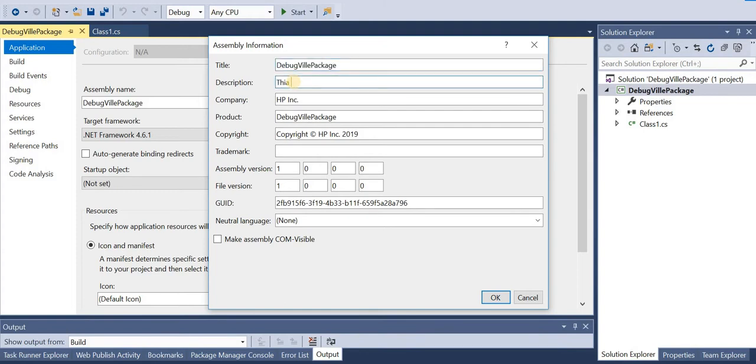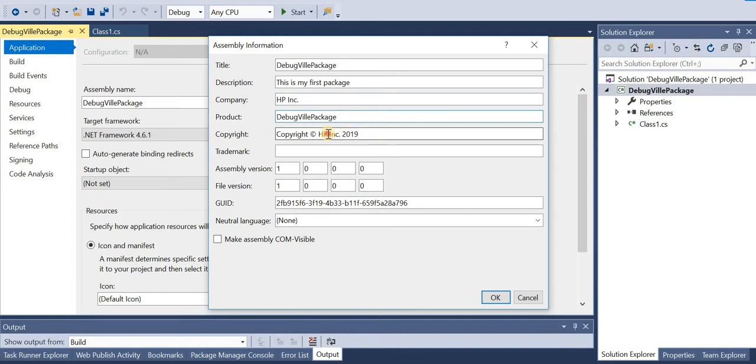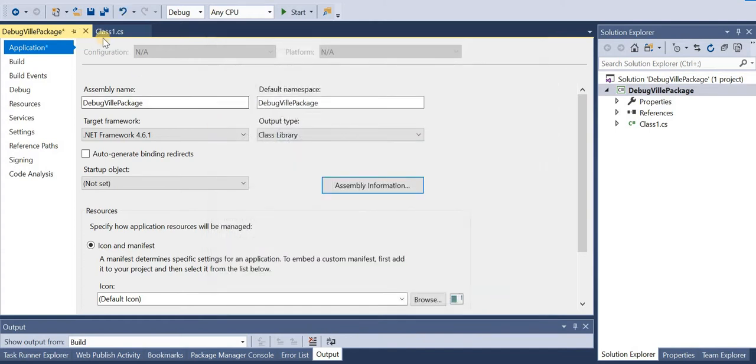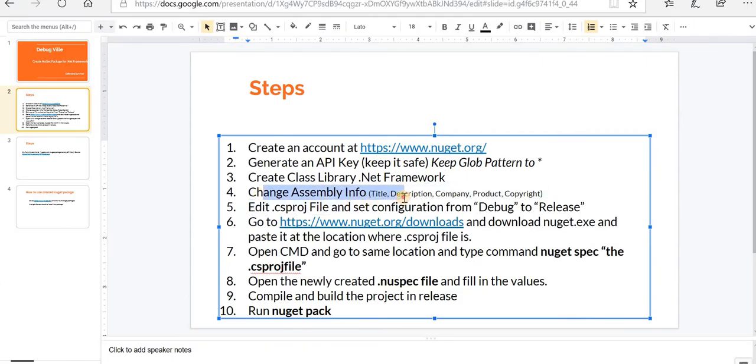I'll leave the title as it is. For description I'll just give 'this is my first package'. We leave company as it is, product as it is. Copyright is to DebugVille. We leave version as it is. Click OK, close this file. Step 4 is done.